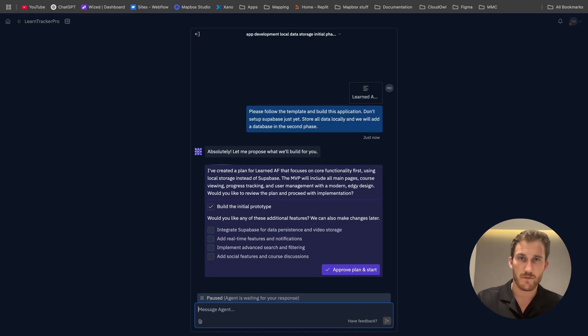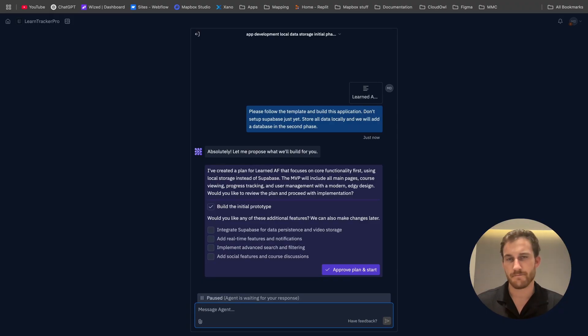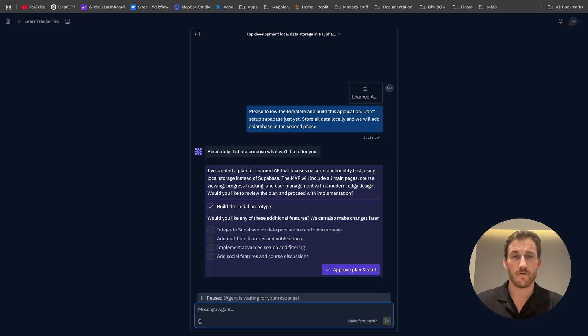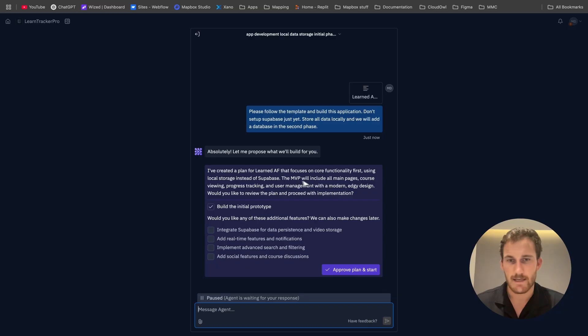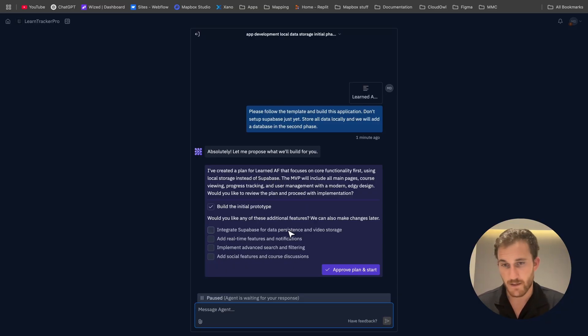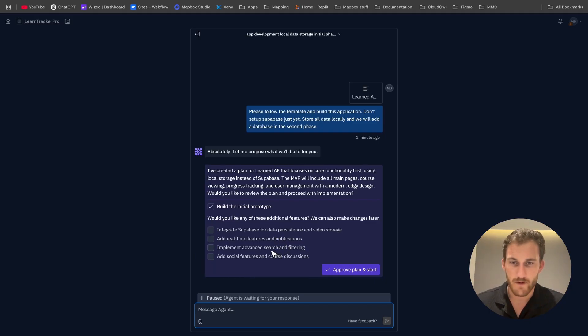Something nice and simple. And this might be a two-part video depending on how this goes, because that is a lot of work for just the one video. So we'll see how this goes. But now, first prompt, we've got a plan. It's asking us if we want to integrate Superbase, real-time features and notifications, advanced search and filtering. We'll do, we'll do that.